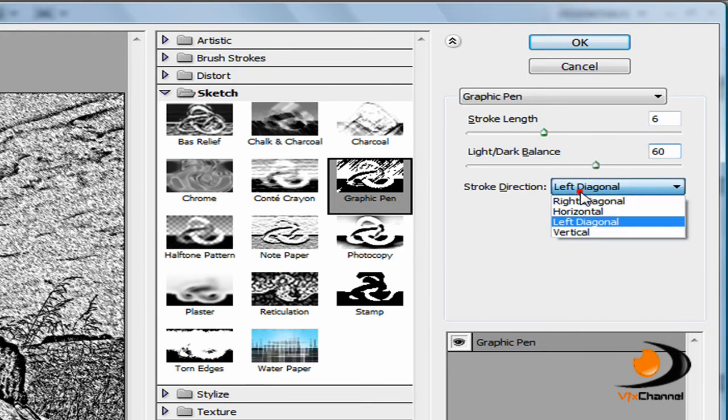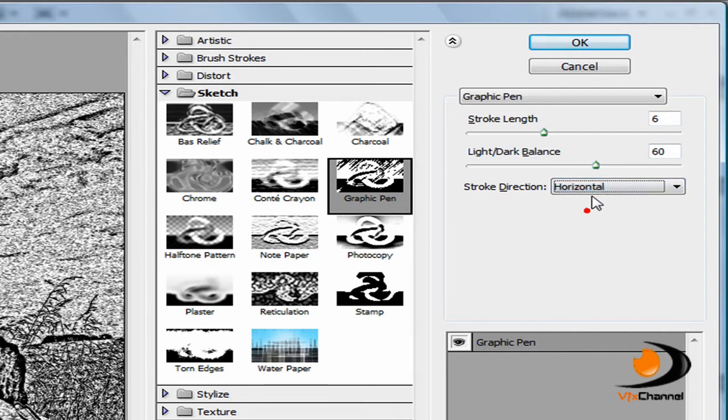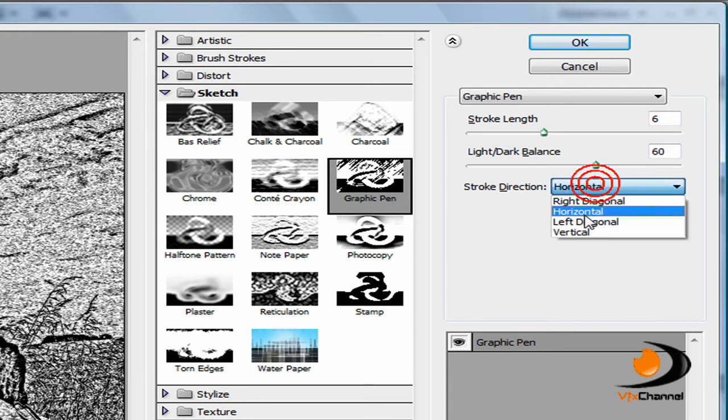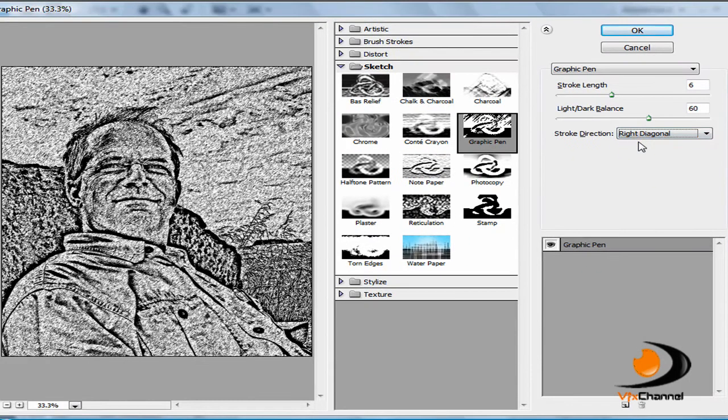Now the stroke direction is really up to you, whatever way that you think it goes. I like to go the way with the sky so I'll have it right diagonal because that's the way that the sky is going.